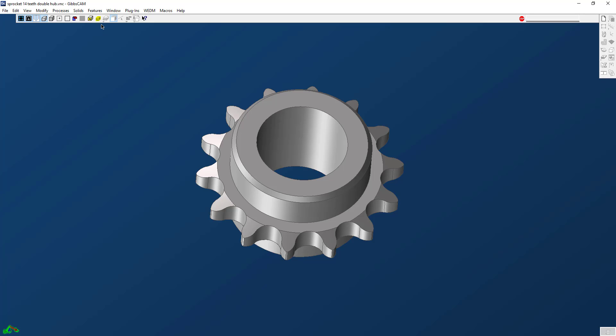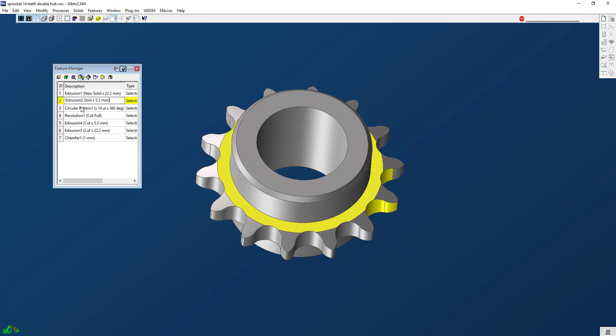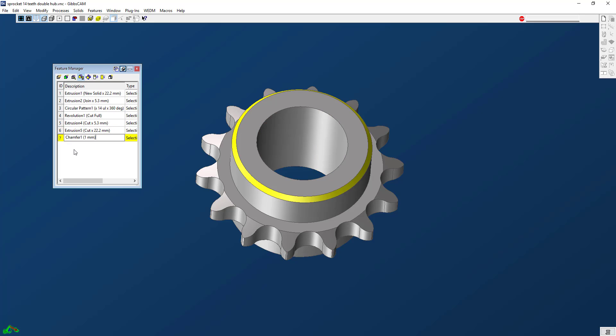Alright, so let's go ahead and look at the features. If we look at the feature manager, you can see that those features from that Inventor file all came over and that's really important. I'll show you why in a second.